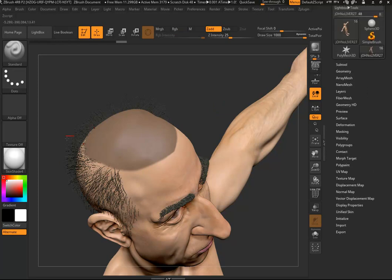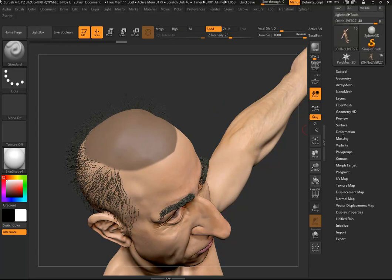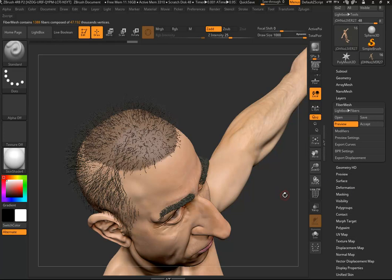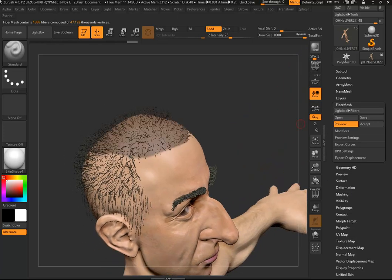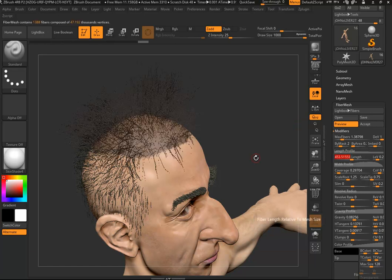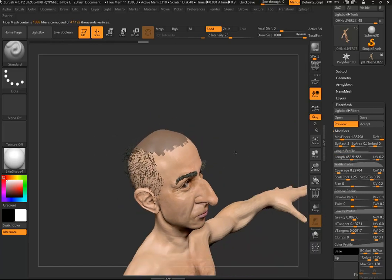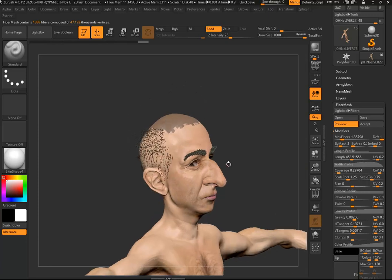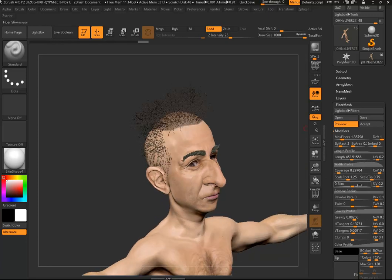I've already got some fiber mesh — you can see it around here. If I go into the fiber mesh section with this area mask and hit preview, it's going to show us some fiber mesh that it'll generate. Then I go to modifiers and start playing with things like the length. I've got quite a large scene so my values might be a little different than what you'd use.